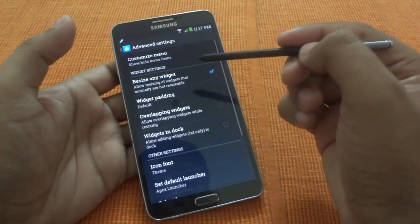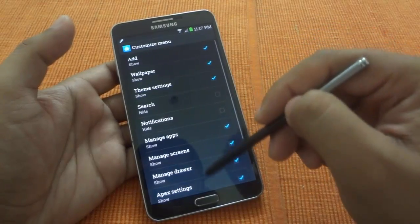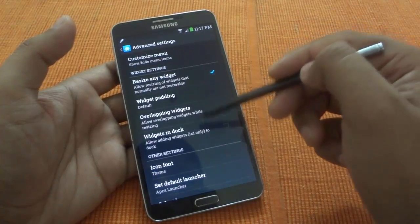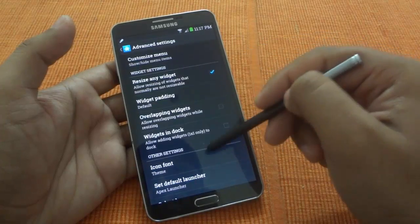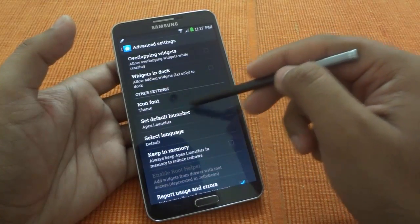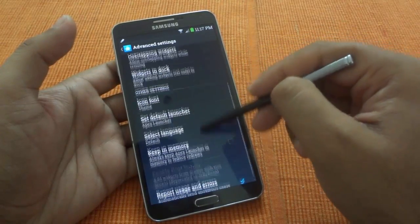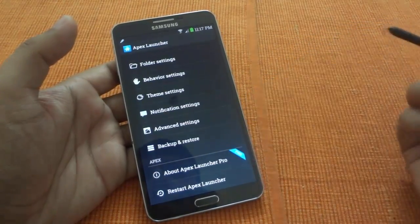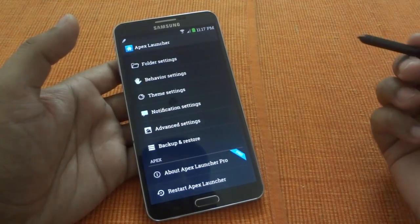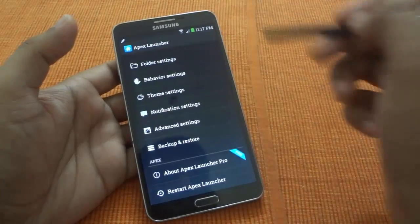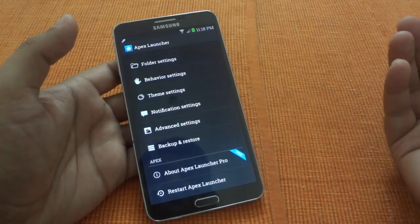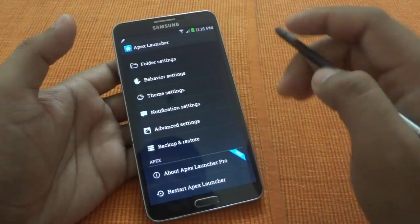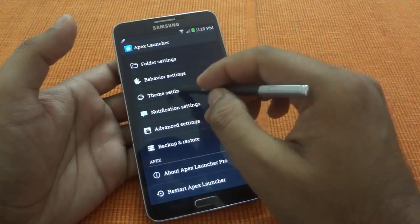There are also advanced settings where you can customize the menu — the menu that appears when you press the menu button on the home screen. There are other settings you can configure there as well. You can also backup and restore the launcher: set it up once, create a backup, and next time you can restore that backup to get all your settings back exactly as you had them.